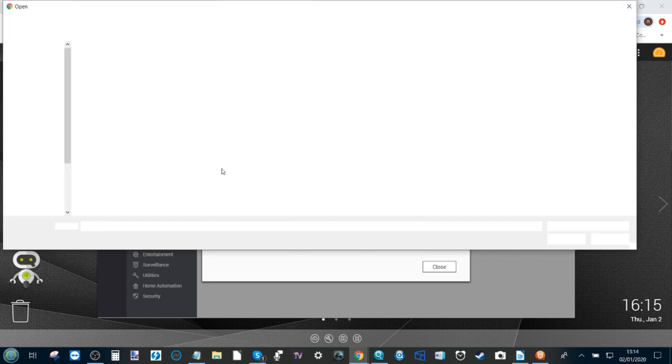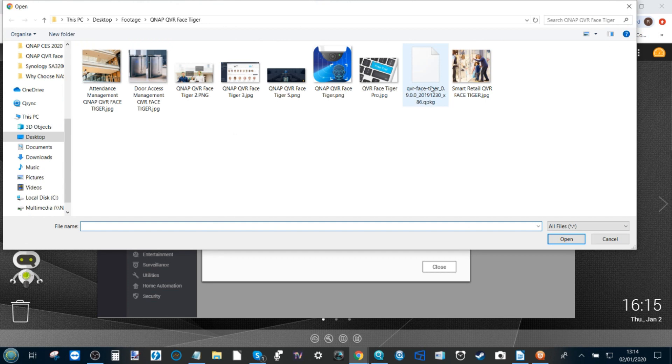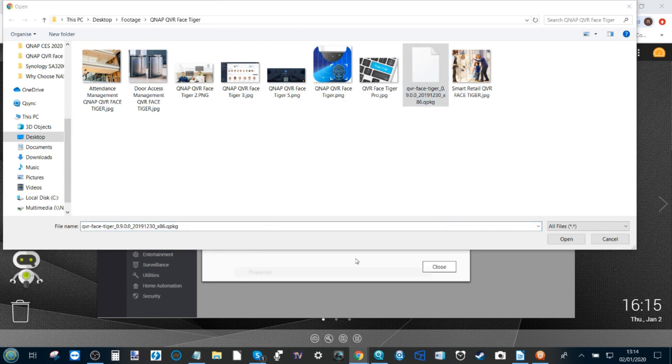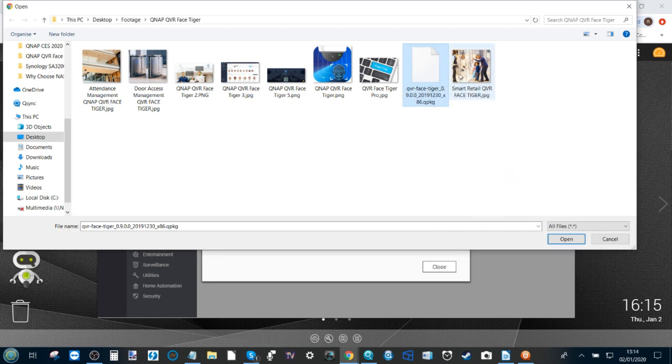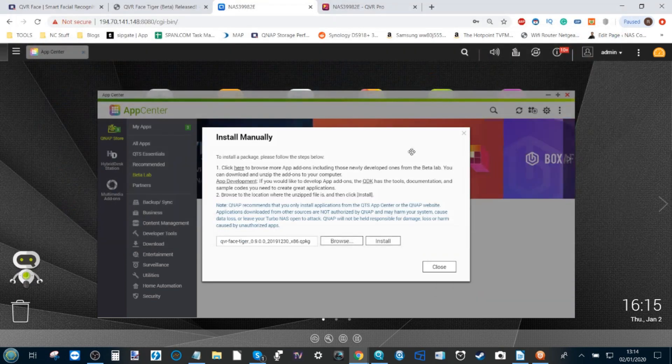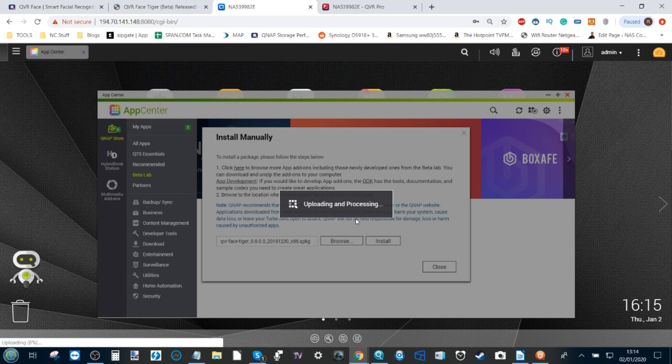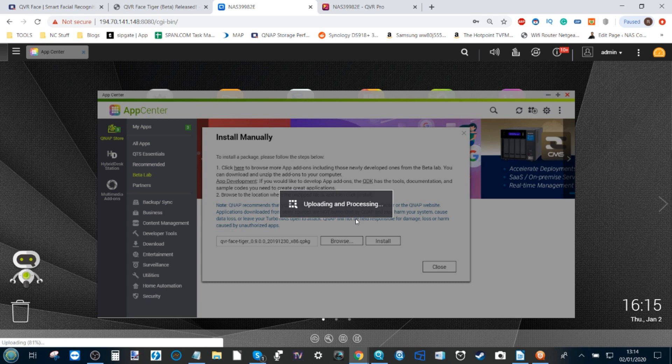Browse our NAS or browse our local files. As you can see, there's QVR Face there that I've already downloaded in advance, and that file is 666 meg, unlucky for some. We can double-click there and click Install.